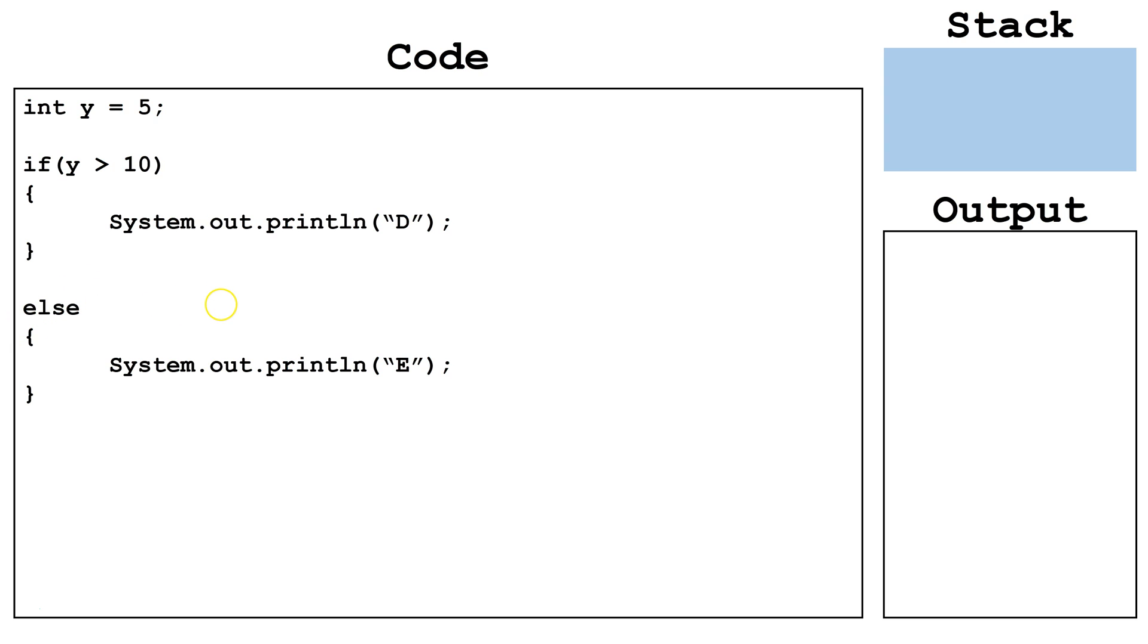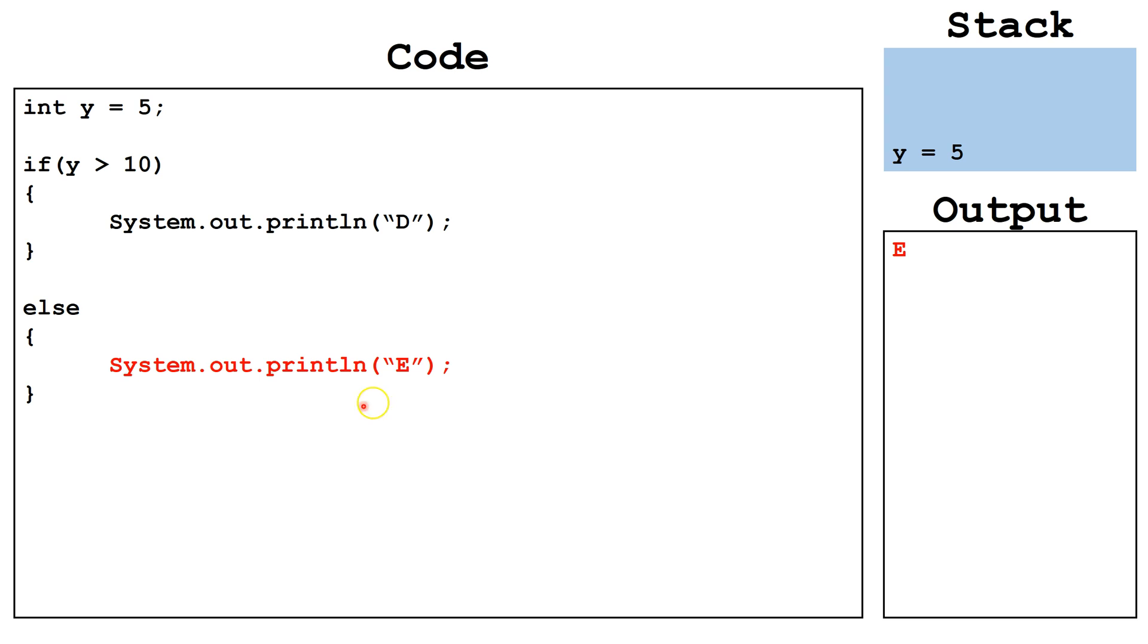Let's trace this out. We start off by declaring y is equal to 5. We evaluate the Boolean expression y is greater than 10. This expression is false, so we execute the block of code attached to else, and we output the letter e.